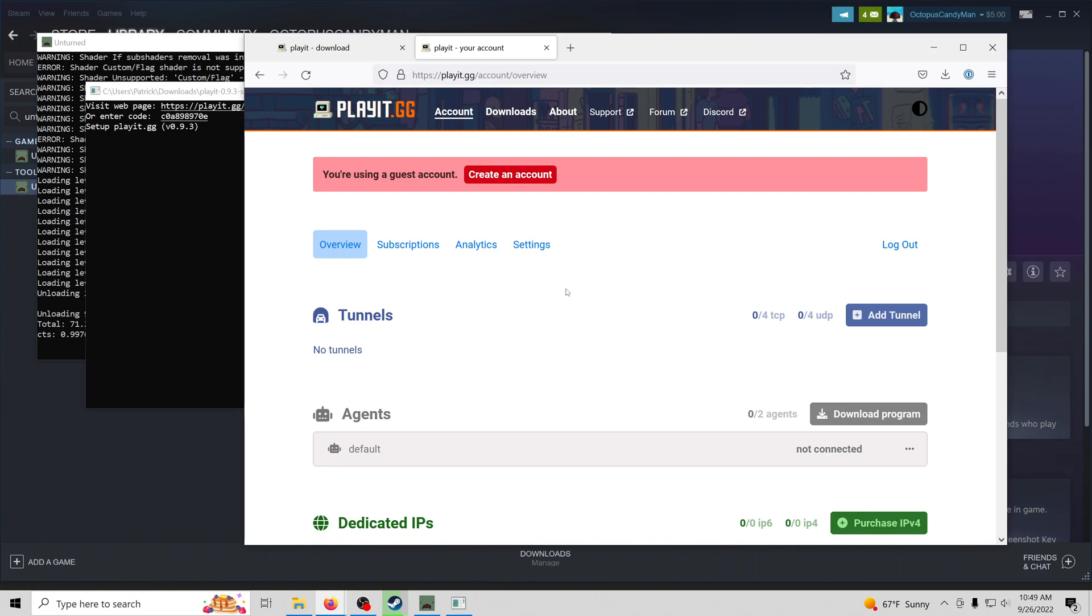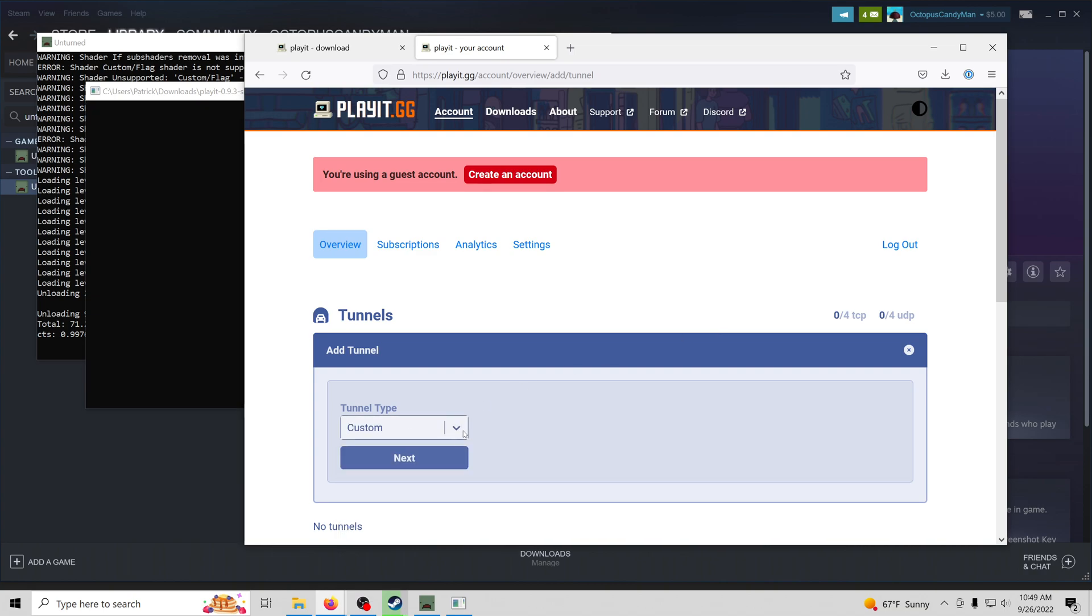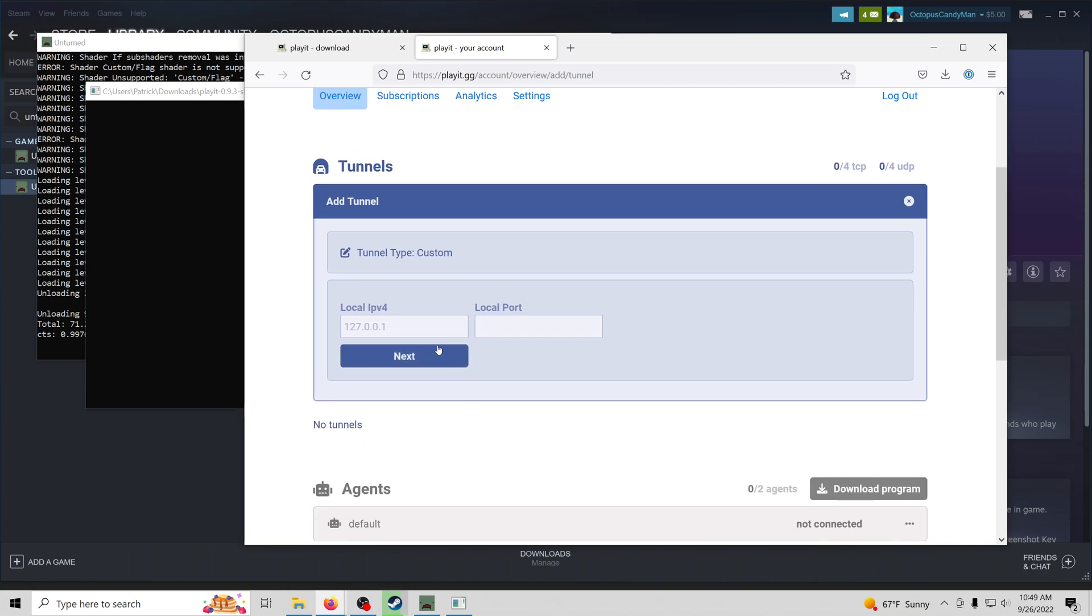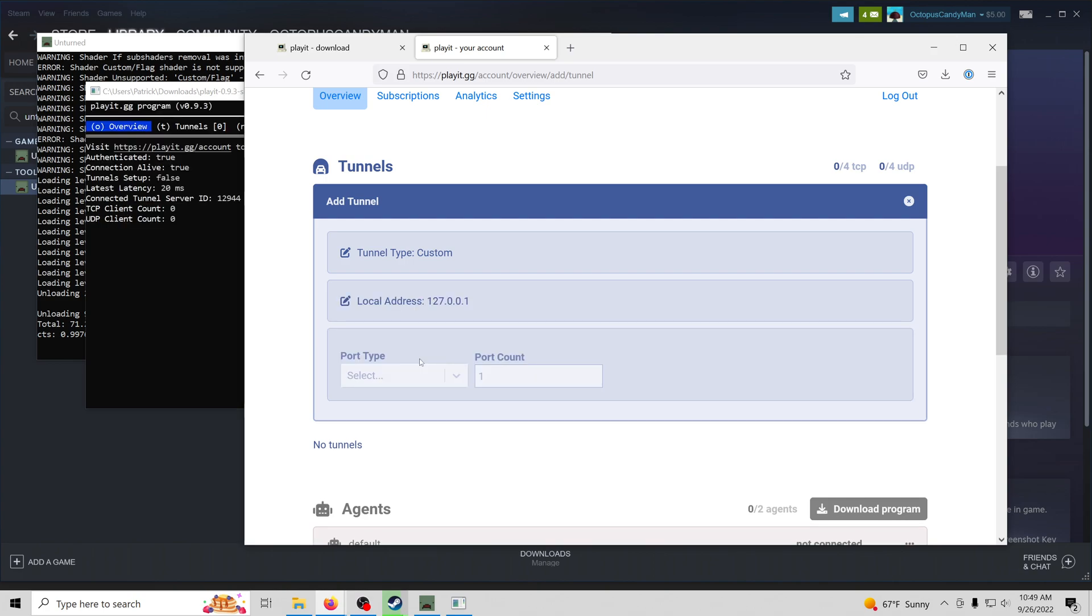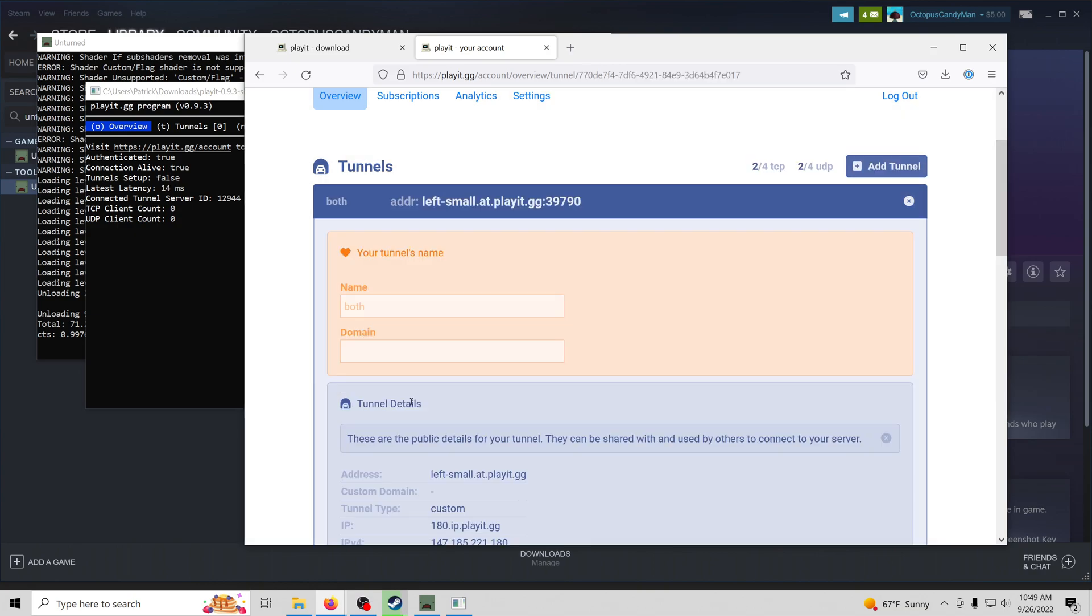Okay, so we're going to create a tunnel for our Unturned server. I'm going to go ahead and press add tunnel. The type is going to be custom. We're going to leave this as the default, so leave it empty. It's going to be a TCP plus UDP tunnel. We're going to need to do two ports. I'll go ahead and press create tunnel.